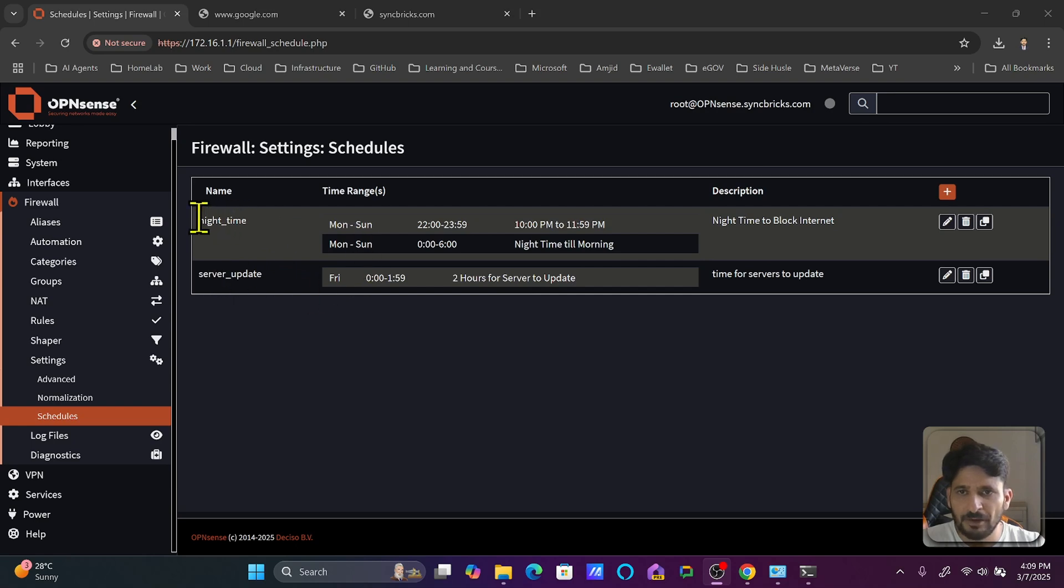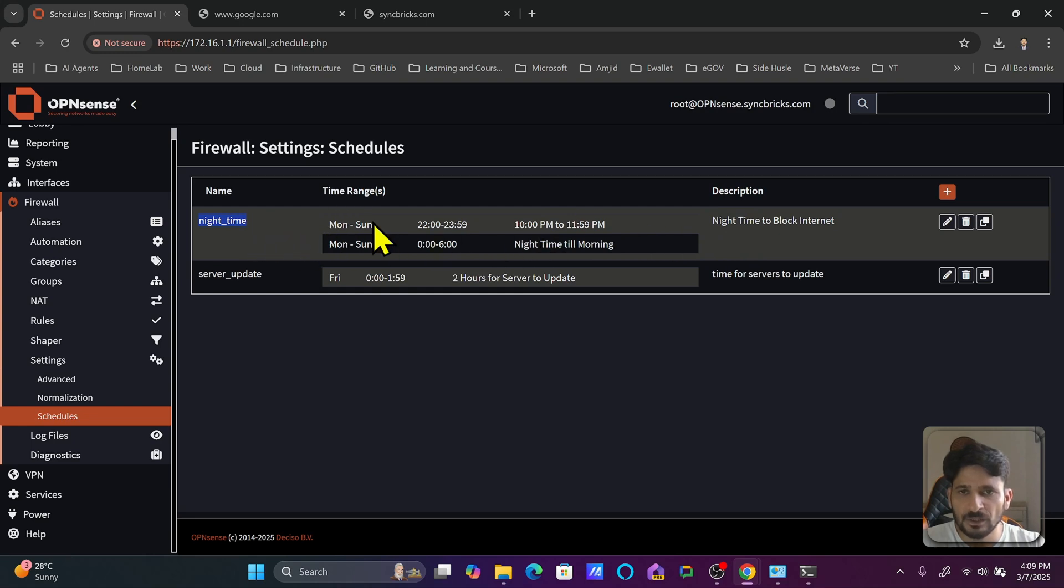For example, if I want to apply this night time schedule to some of the devices on the network, I can apply this in a firewall rule during a specific time.